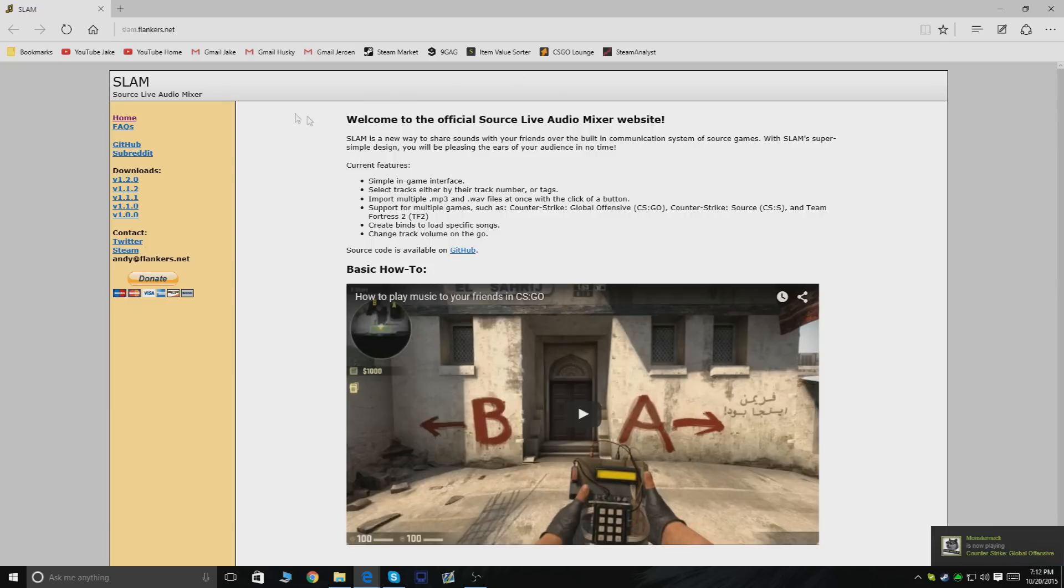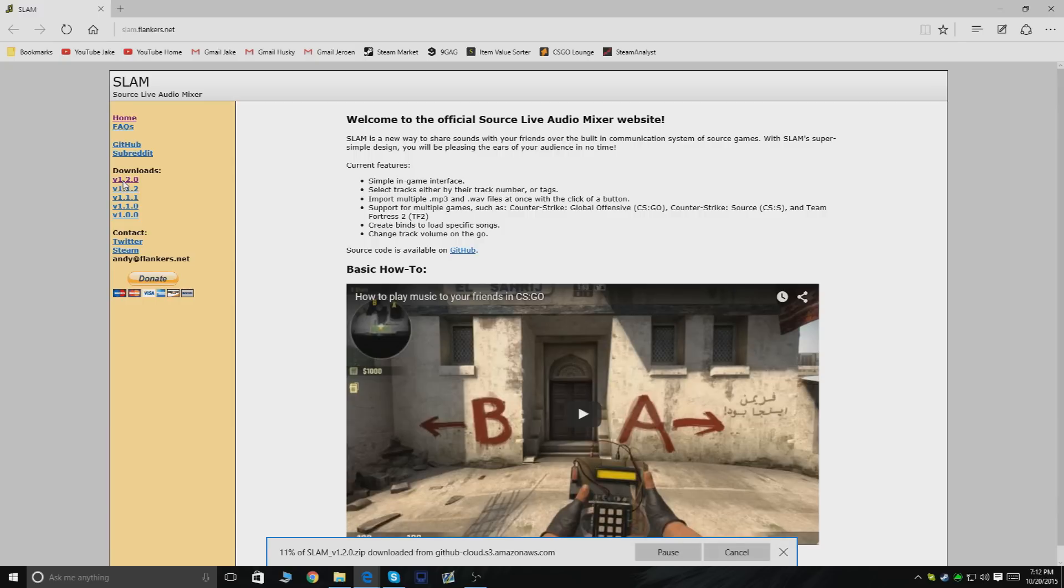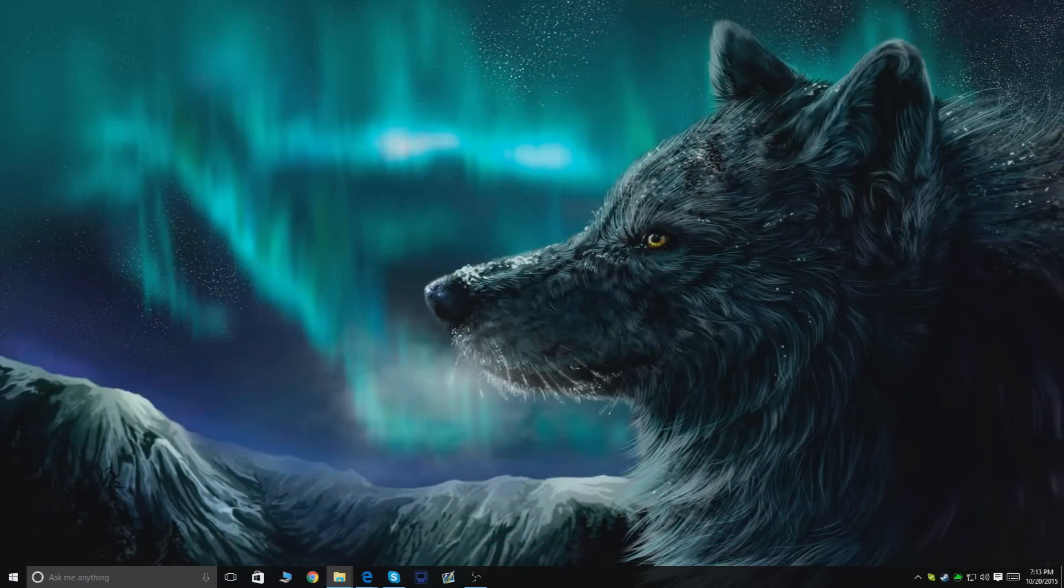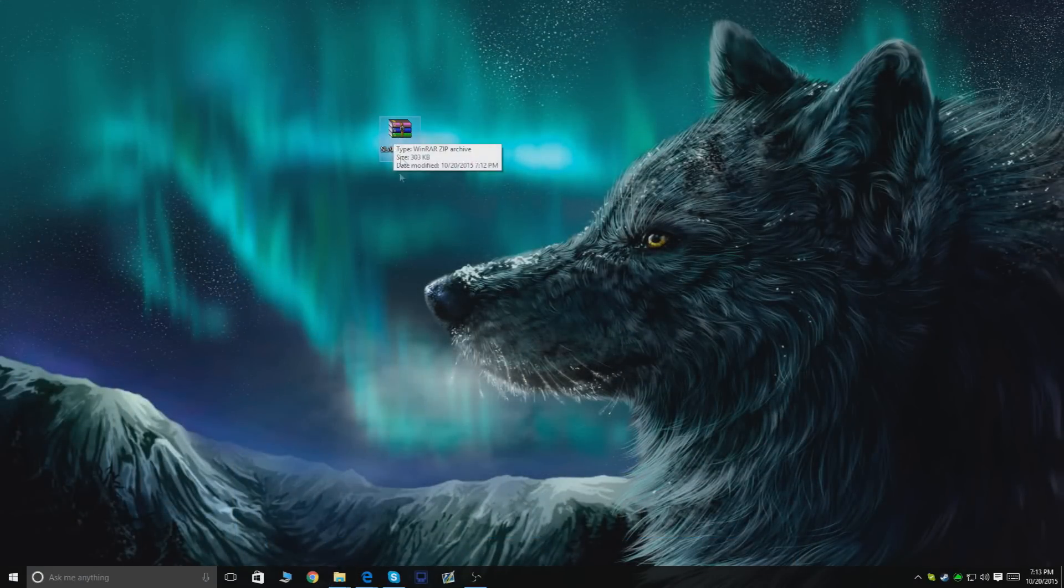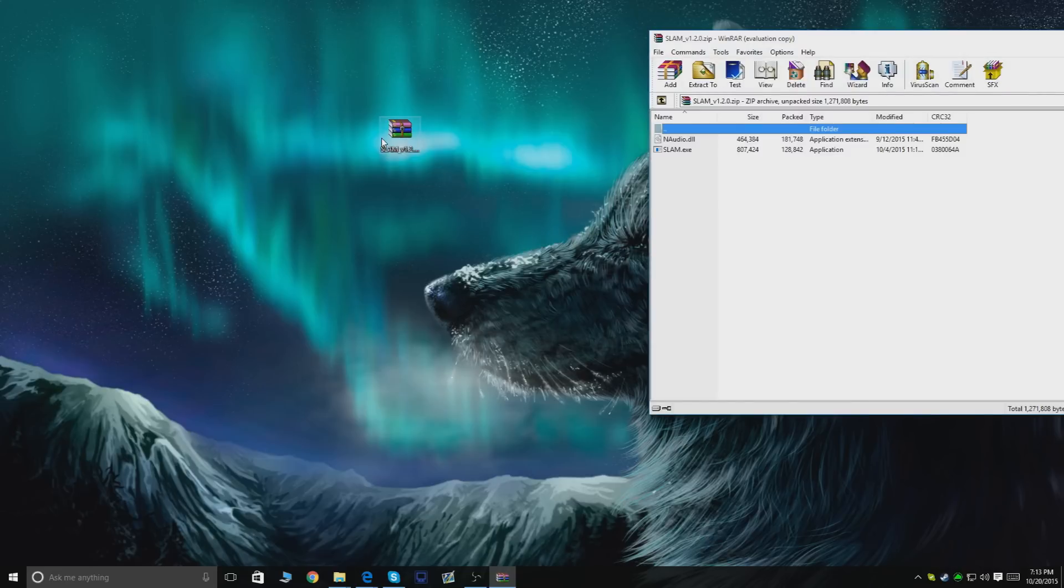What you want to do if you're on this page is go to download and click the most recent version, which in my case is v1.2. Click this link and you'll be downloading the file. Once the file has downloaded, put it anywhere you want. I'll just put it on my desktop and open it. It's gonna be a basic zip file.